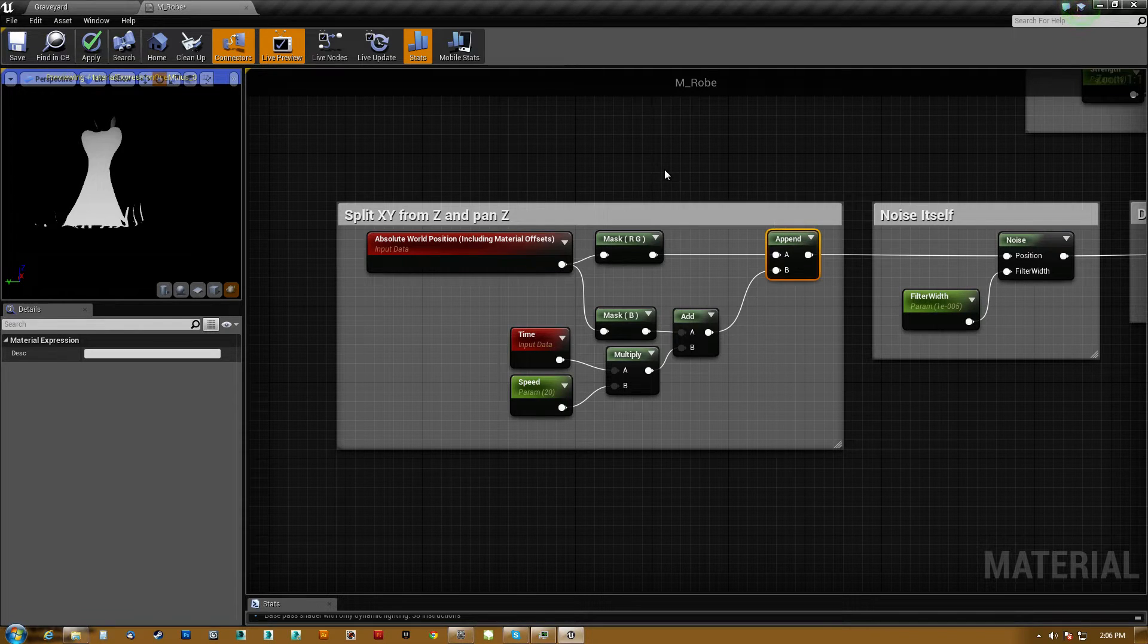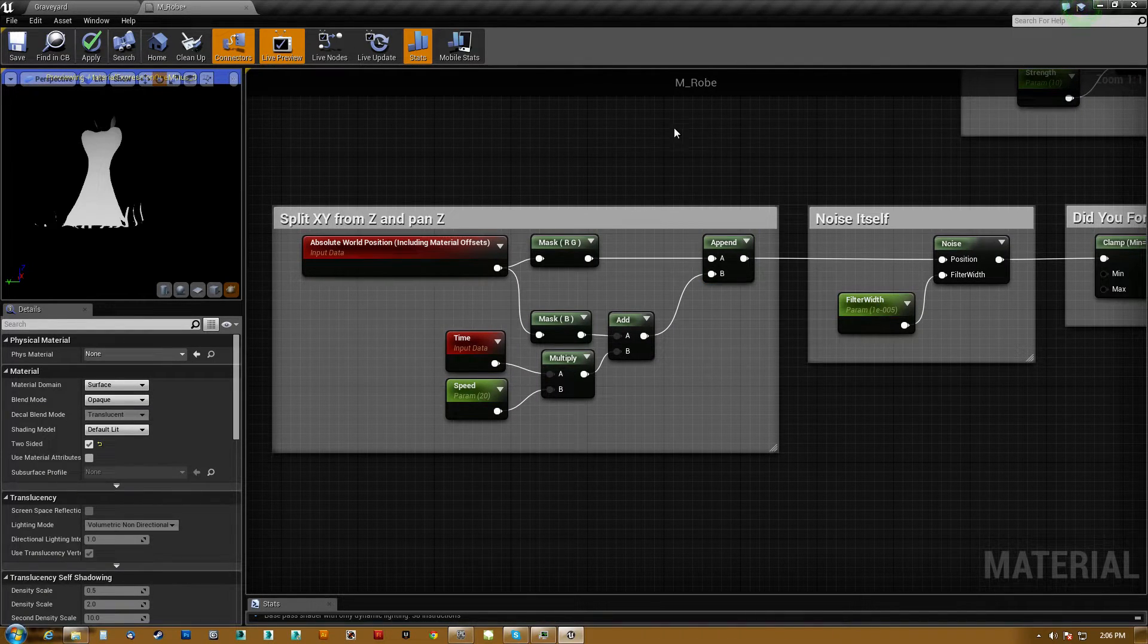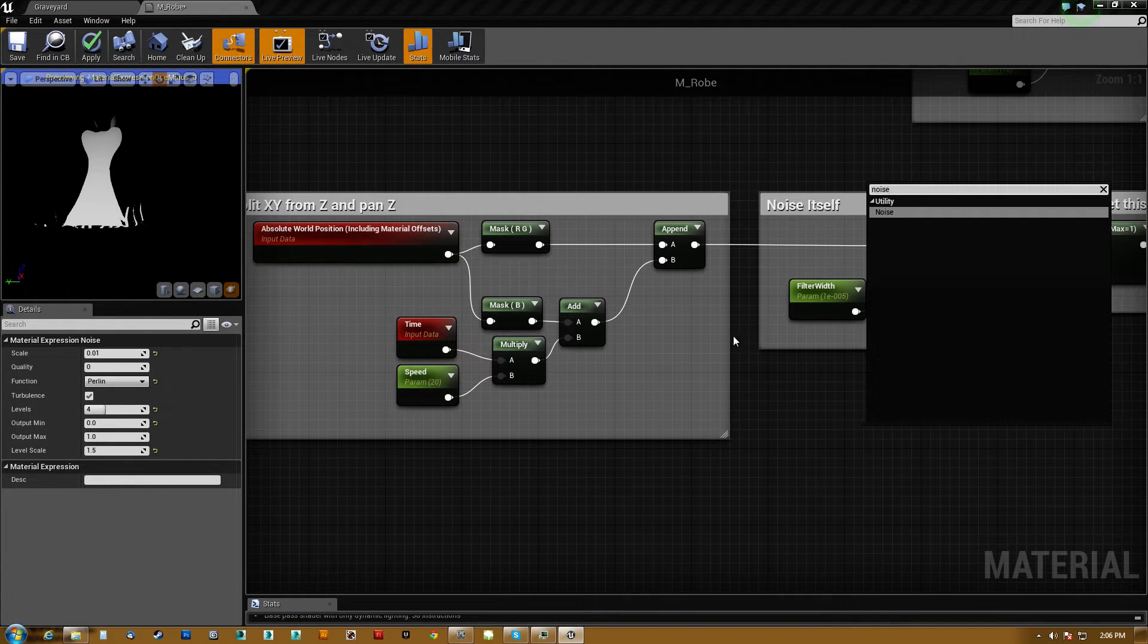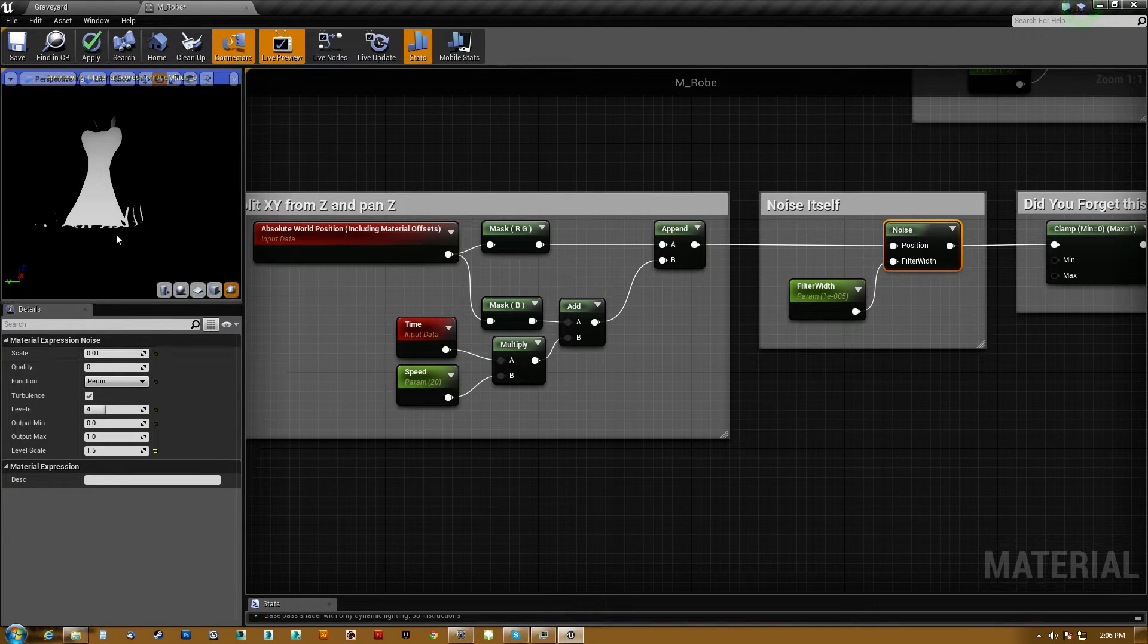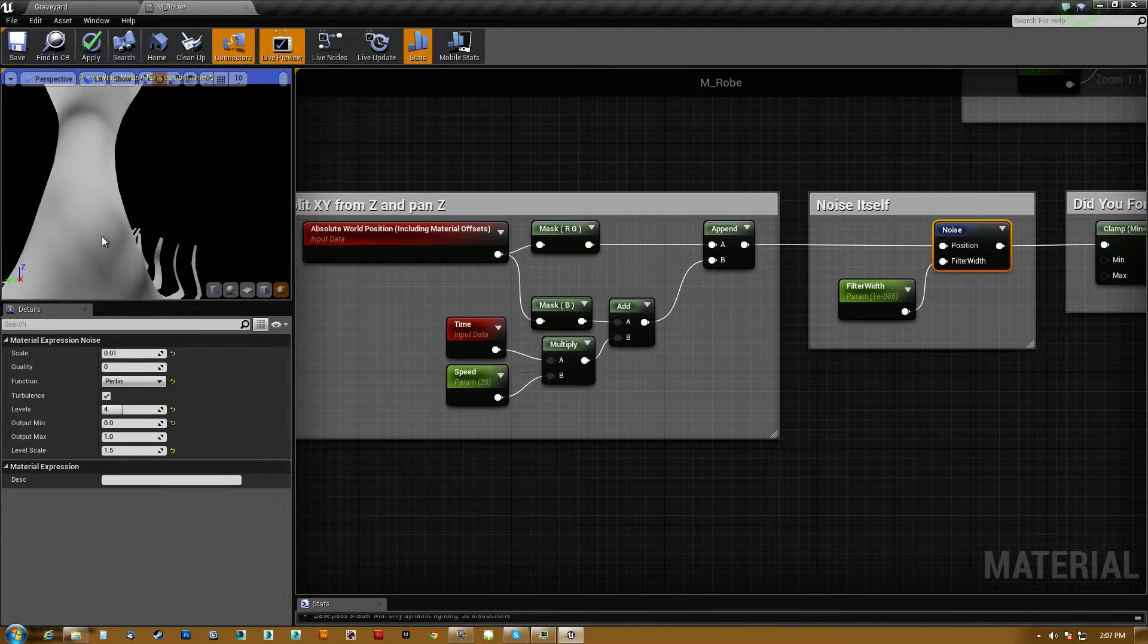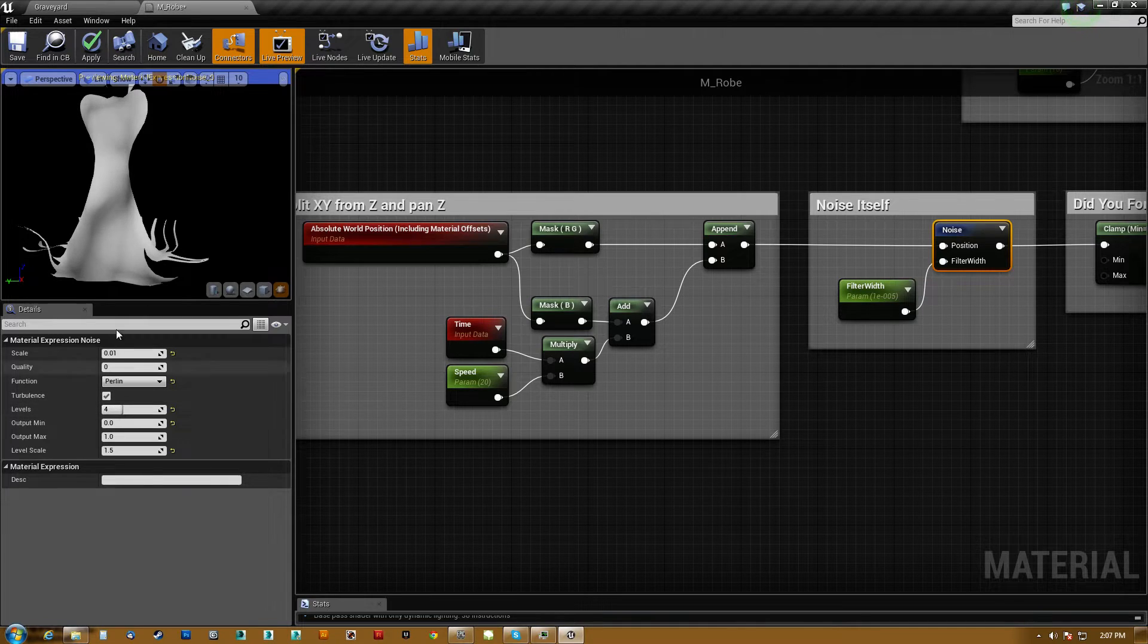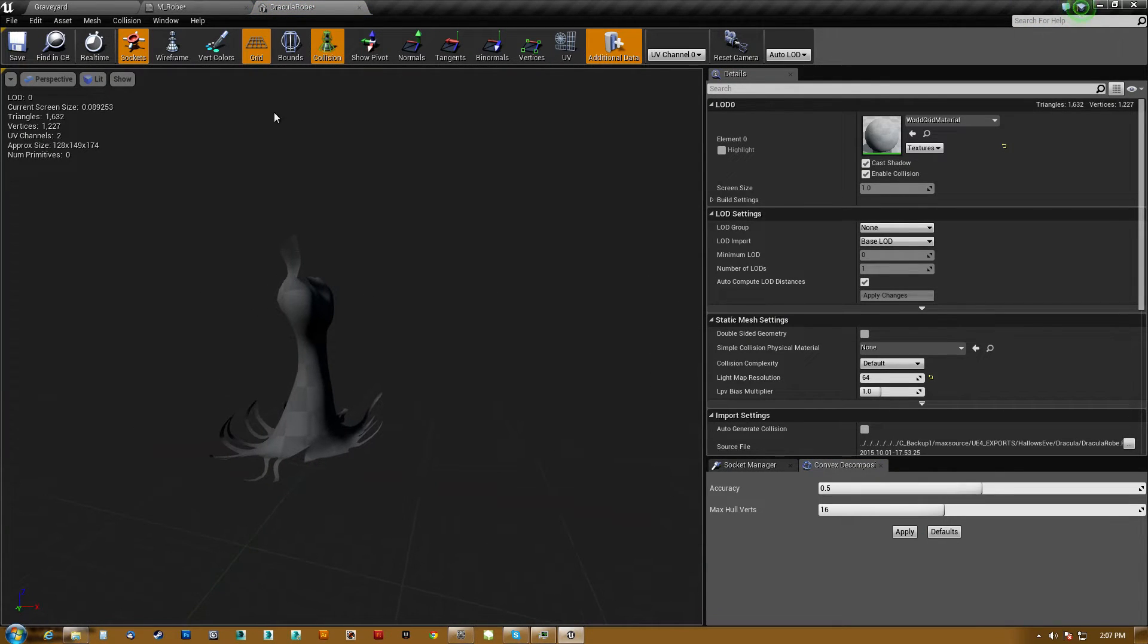And then we take the Z, and we add a time to it, and we multiply time by a speed factor. So I actually sped it up here. And then we append them back together. Now an append will take values, and it will add them to the end of a vector, whatever is in B. So if you were to append three scalar parameters together, you'll end up with a color, an RGB or X, Y, Z. And then here's the noise itself. All you got to do is just type noise, boom, noise here.